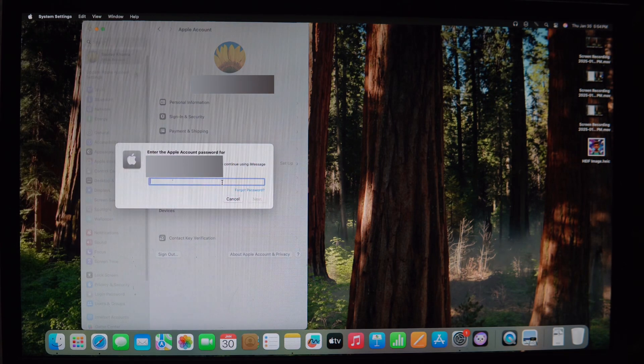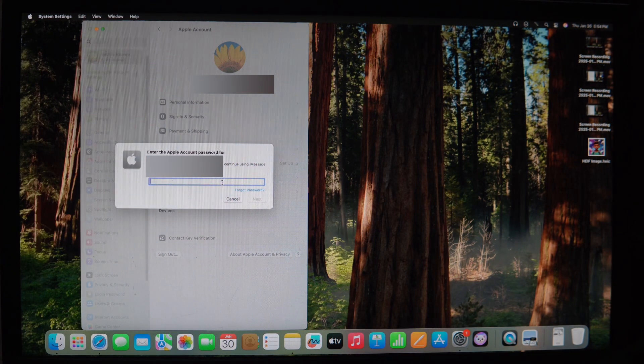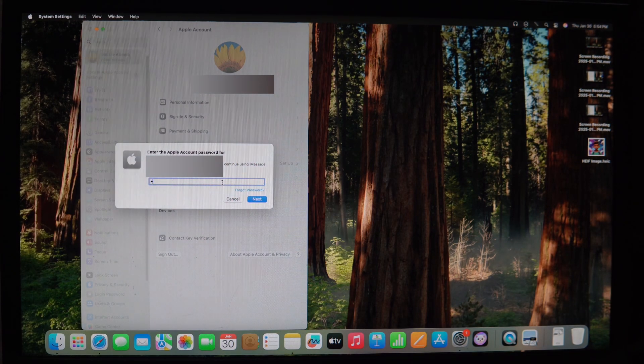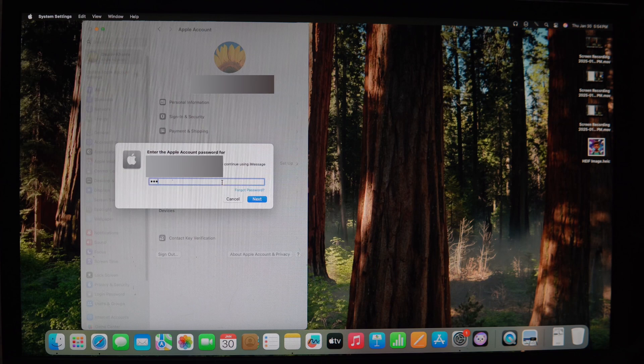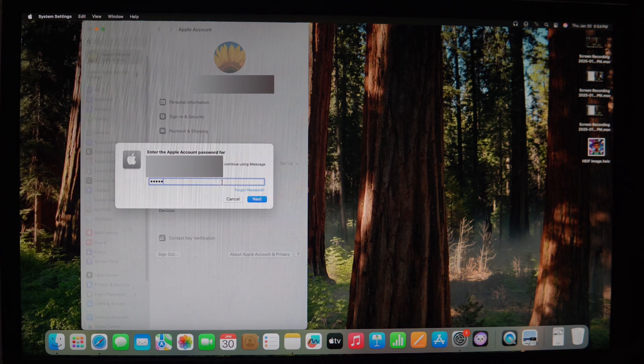If you are using FileVault, this process might not work and you may need to use your Apple ID to reset the password if prompted.